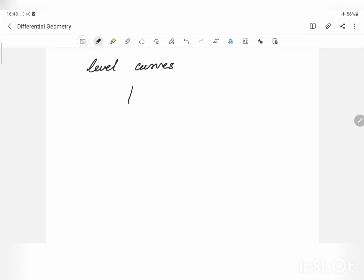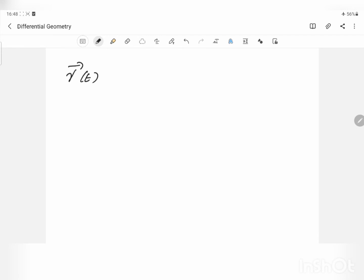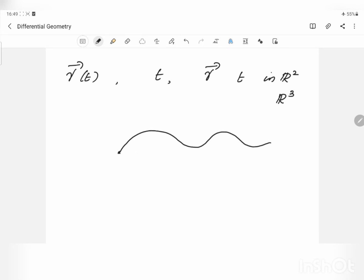Now, we have another way of representing these curves. These curves can be considered as the path traced out by a moving point. If γ(t) is the position of the point at time t, the curve is described by a function γ of a scalar parameter t with vector values — in ℝ² for a plane curve and in ℝ³ for a space curve. We can consider γ(t) as a path traced by a moving particle from t = α to t = β. Motivated by this, we can define parametrized curves.